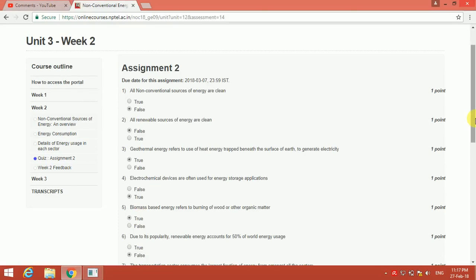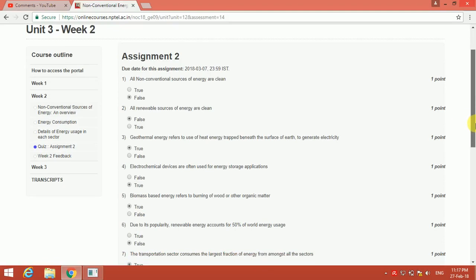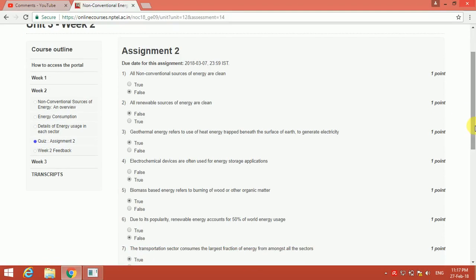Hi friends, let's see the solution of the NCR Assignment 2. The first question is: all non-conventional sources of energy are clean. Yeah, no, that is false. The second question is: all renewable sources of energy are clean. No, that will be false again.